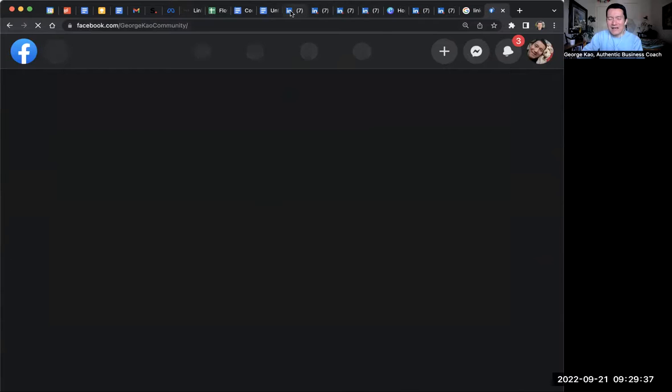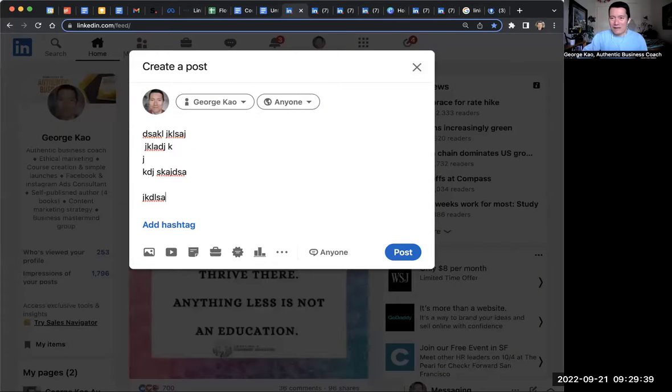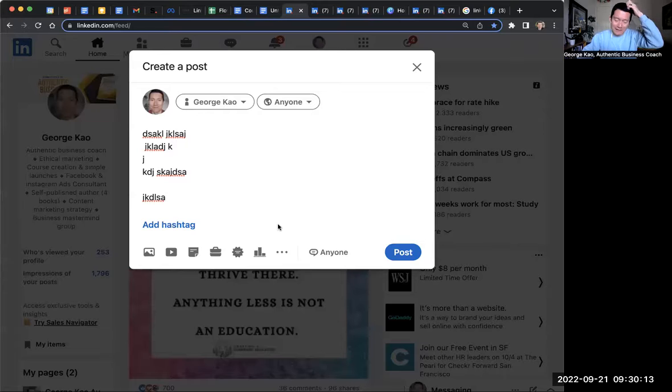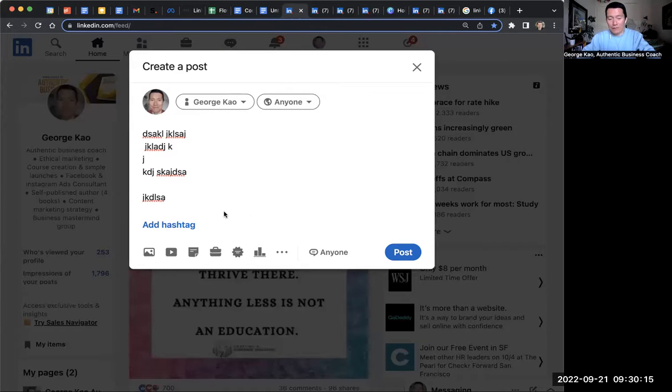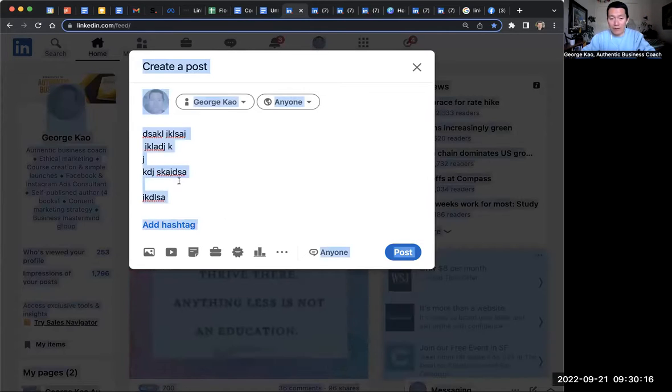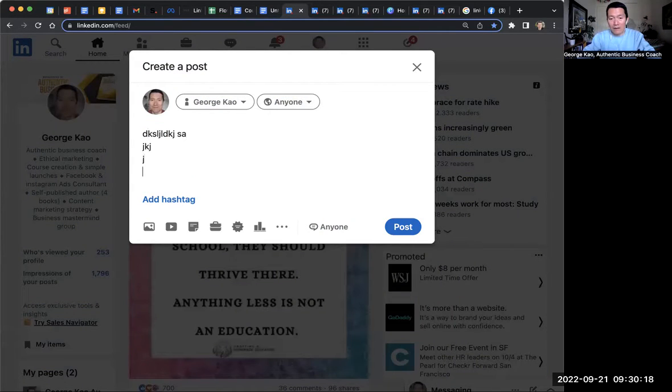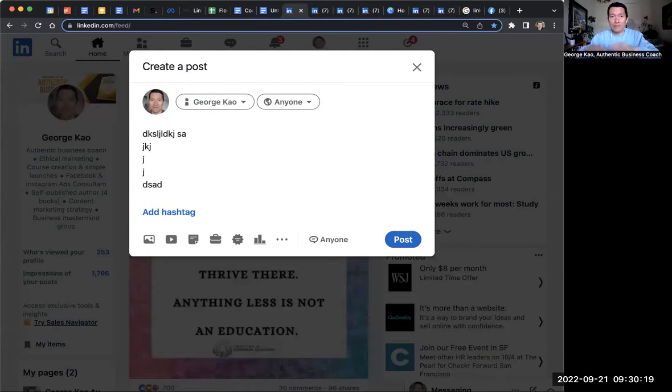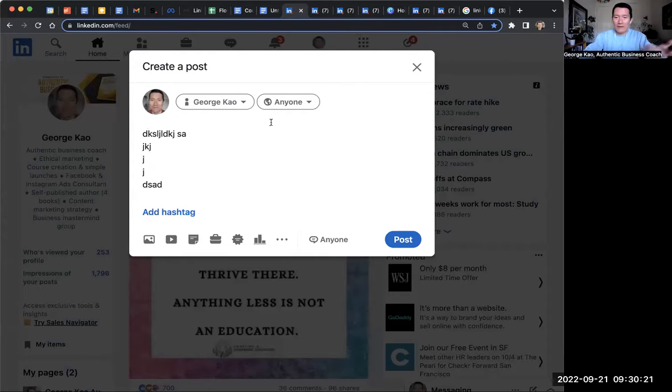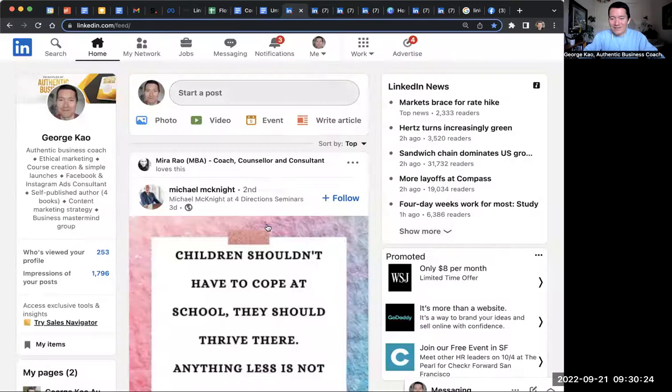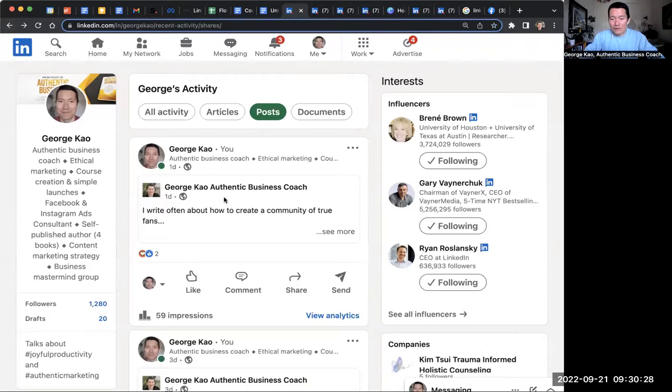And the question about the algorithm, technically, it's actually better for the algorithm for you to directly post on your personal profile rather than posting on your company page and then sharing. And I think the reason why is because it just doesn't look as good because it looks like this, right? So the thing is smaller.